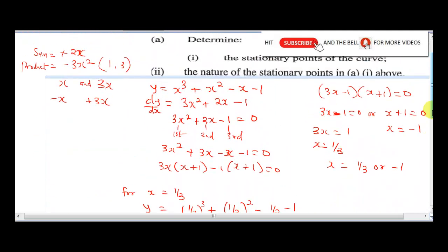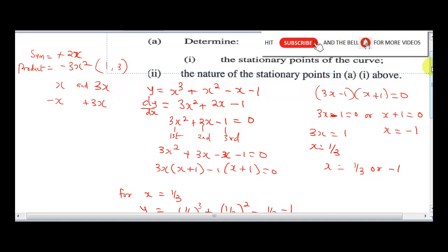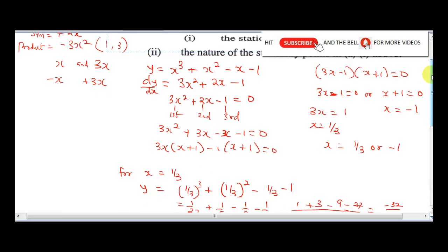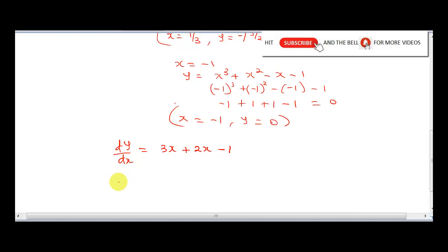The next question says: find the nature of the stationary points in i above. For us to get the nature of the stationary points, we need to write out our first derivative, which is 3x squared plus 2x minus 1. To get the nature of the stationary points, we need to get the second derivative. This is going to be 6x plus 2.